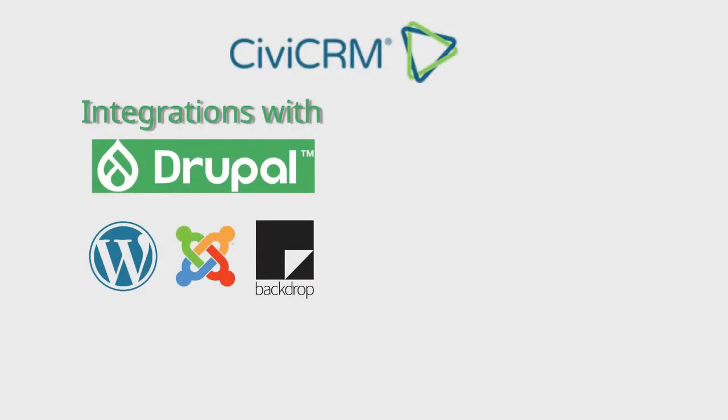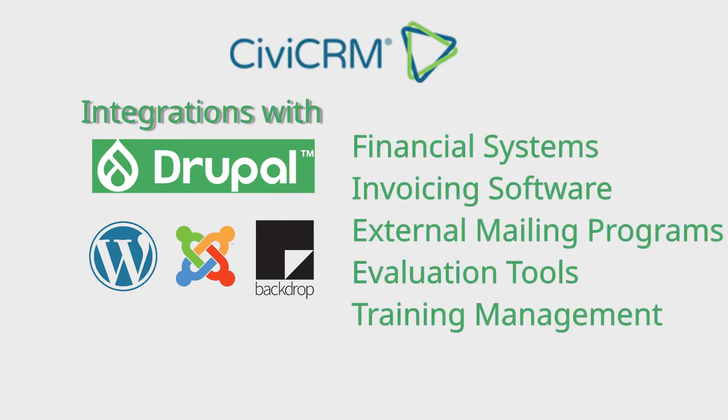Since CiviCRM is entirely open source, it's easily integrated with other systems. The obvious ones are the integrations with WordPress, Drupal, Joomla and Backdrop CMSs, but integrations exist with financial systems, invoicing software, external mailing programs, evaluation software and training management tools.